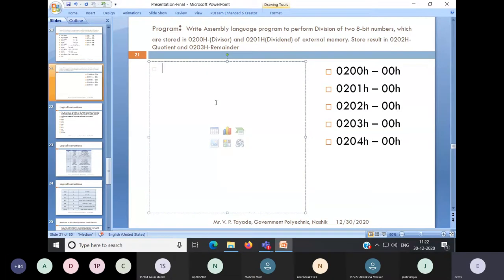We are using external memory here. So to access the external memory, we have to use the MOVX instruction. Let's see how we can write the program.